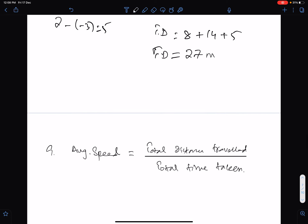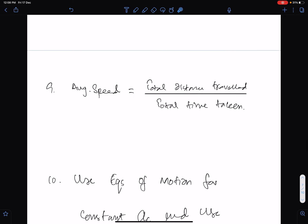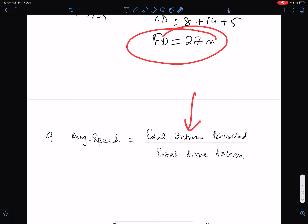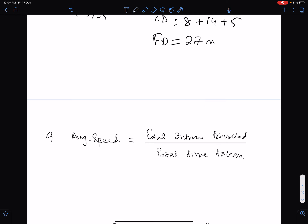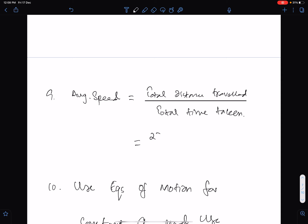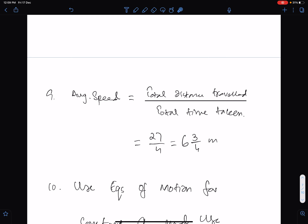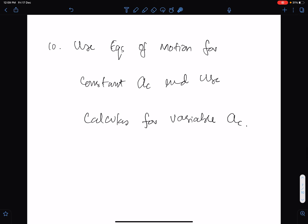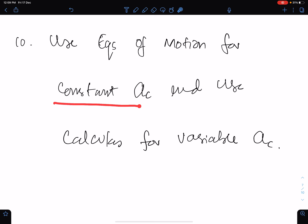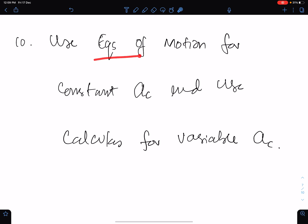Average velocity is total distance divided by total time, for example 27/4 = 6.75. To summarise: use equations of motion for constant acceleration, and use calculus for variable acceleration — always remember this distinction.